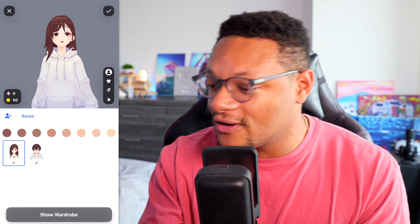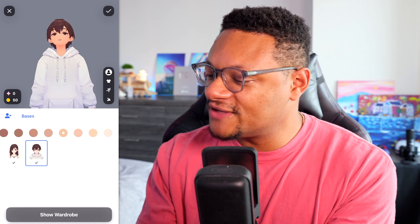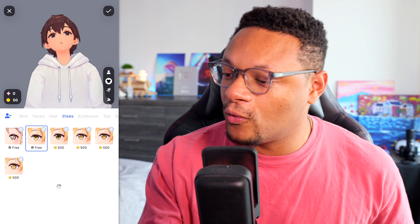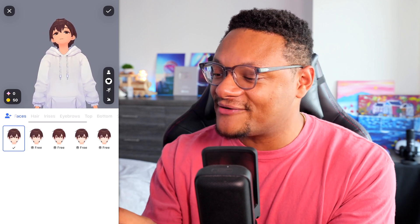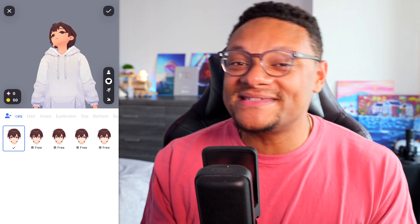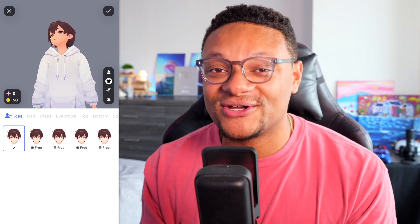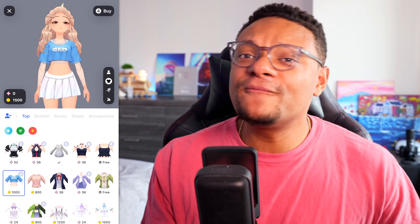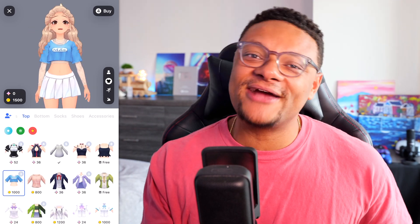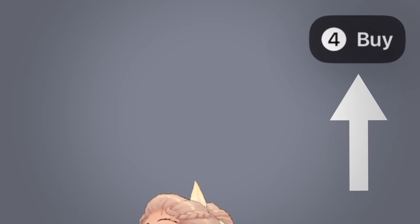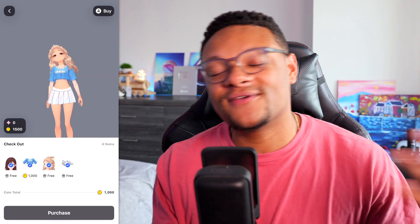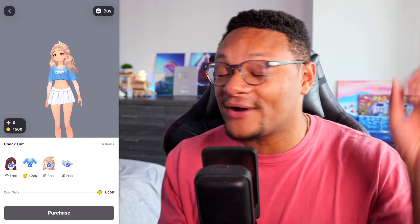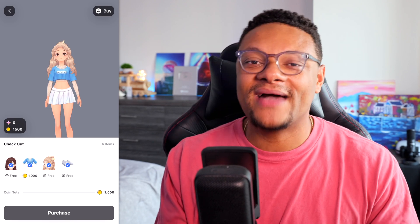You can set the skin tone from dark to light. Once you've done that, select Show Wardrobe and go through the many different tabs available: skin, faces, hair, irises, eyebrows — there are even clothes you can customize for your character. Once you've picked out all the items you want, select Buy on the right-hand side. You'll see your checkout items and the coin cost. If you're happy with everything and have enough coins, select Purchase.